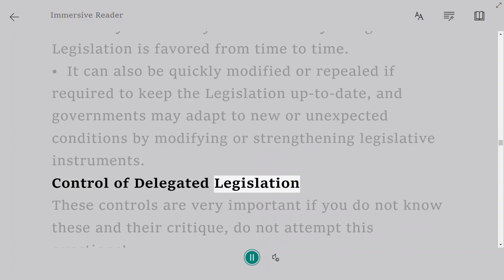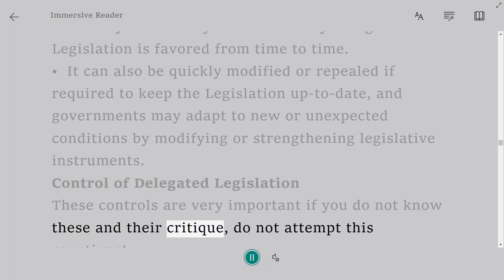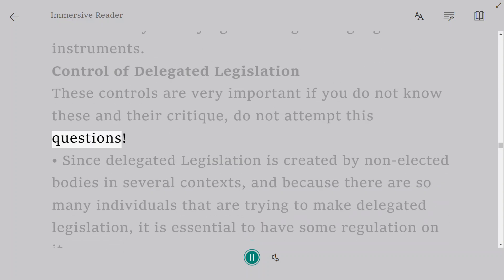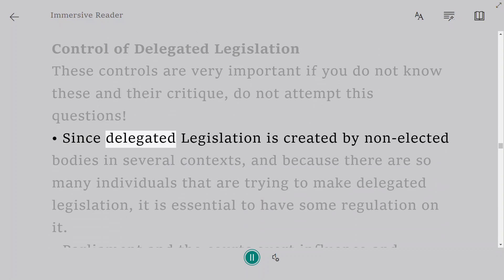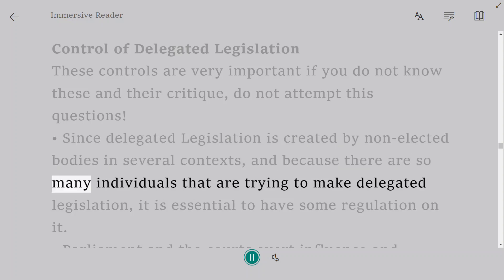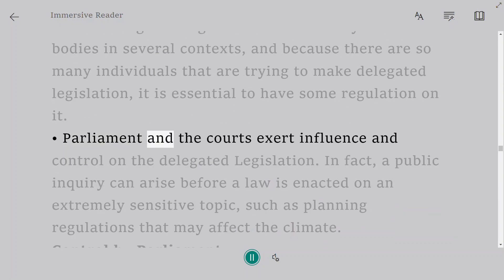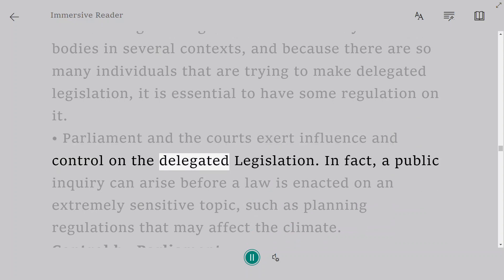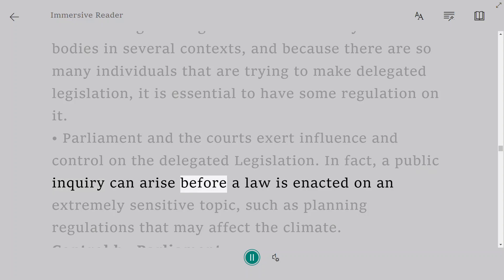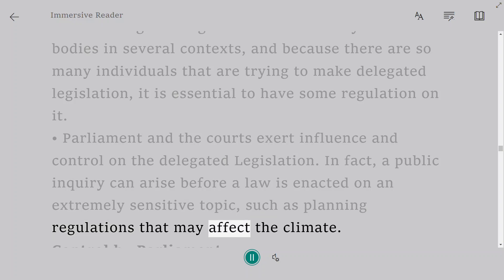Control of Delegated Legislation: these controls are very important — if you do not know these and their critique, do not attempt this question. Since delegated legislation is created by non-elected bodies in several contexts, and because there are so many individuals trying to make delegated legislation, it is essential to have some regulation on it. Parliament and the courts exert influence and control over delegated legislation. A public inquiry can arise before a law is enacted on an extremely sensitive topic, such as planning regulations that may affect the climate.